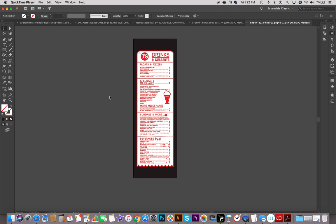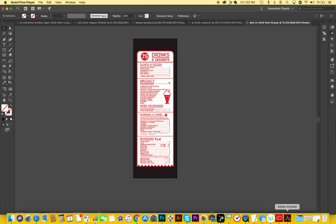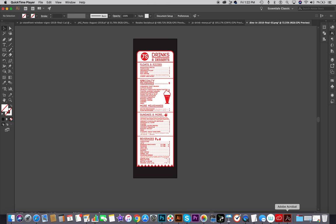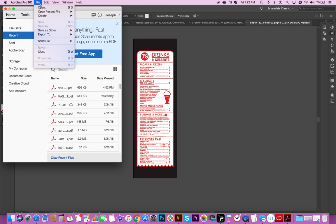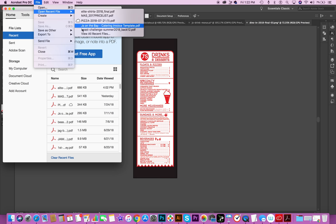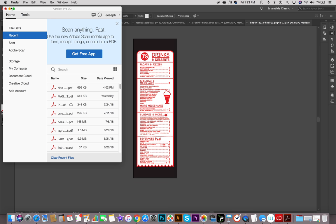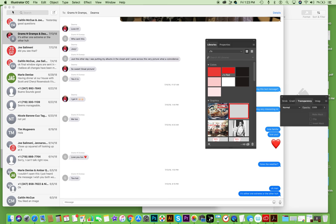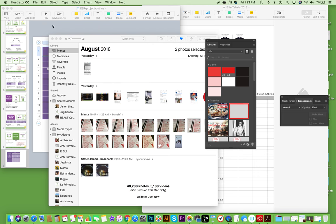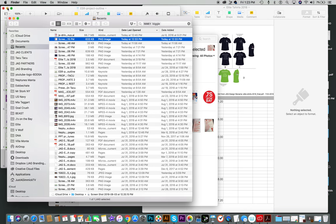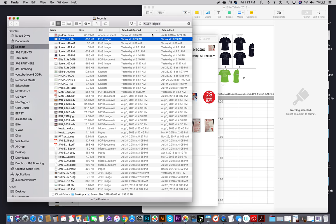Hello and welcome to our test run for the Jays on the Bay catering form. I'm going to start by opening Adobe Acrobat and opening the Jays on the Bay catering invoice template. Let me make sure it's the most recent version — sorry for all these windows.